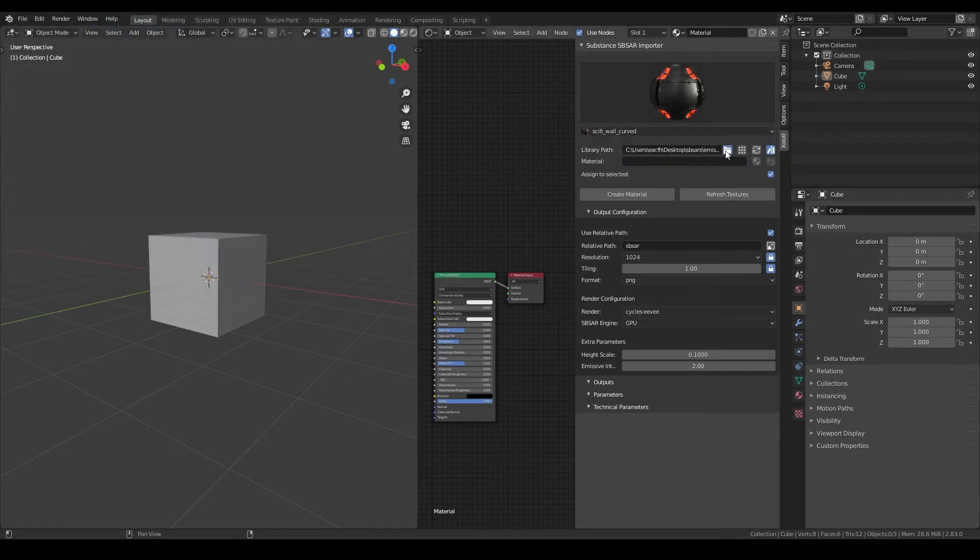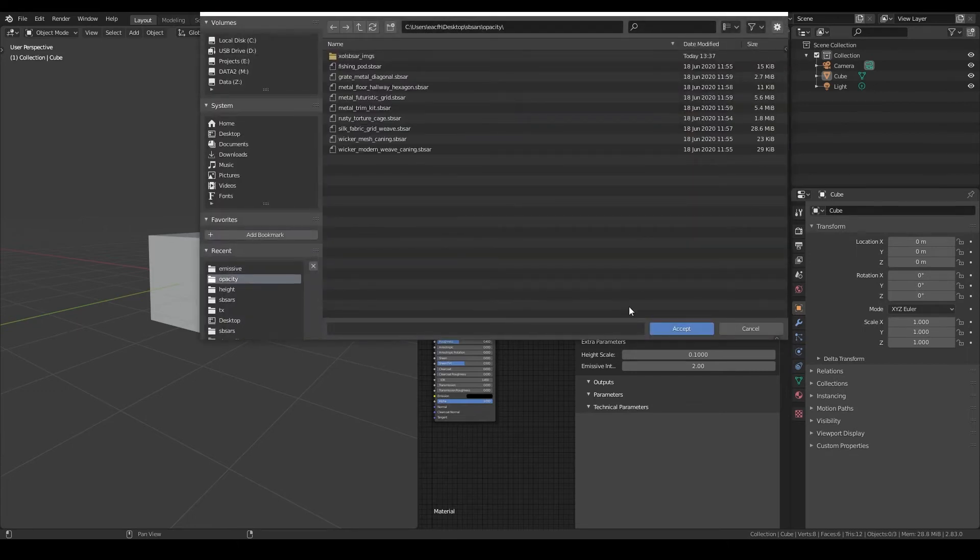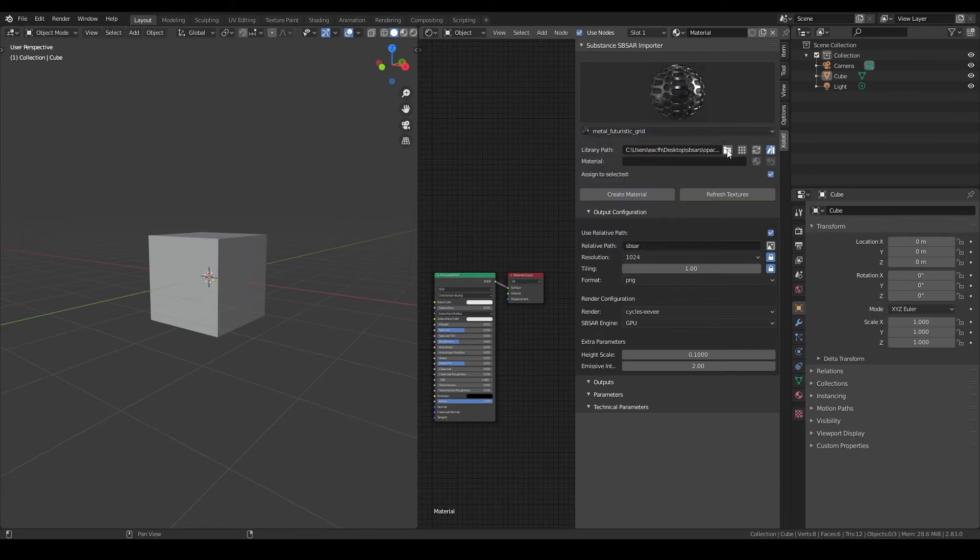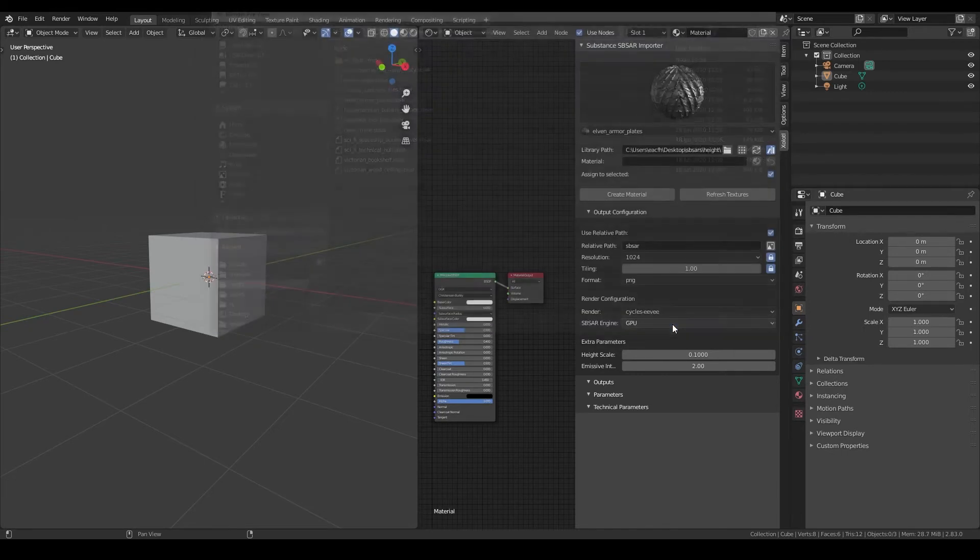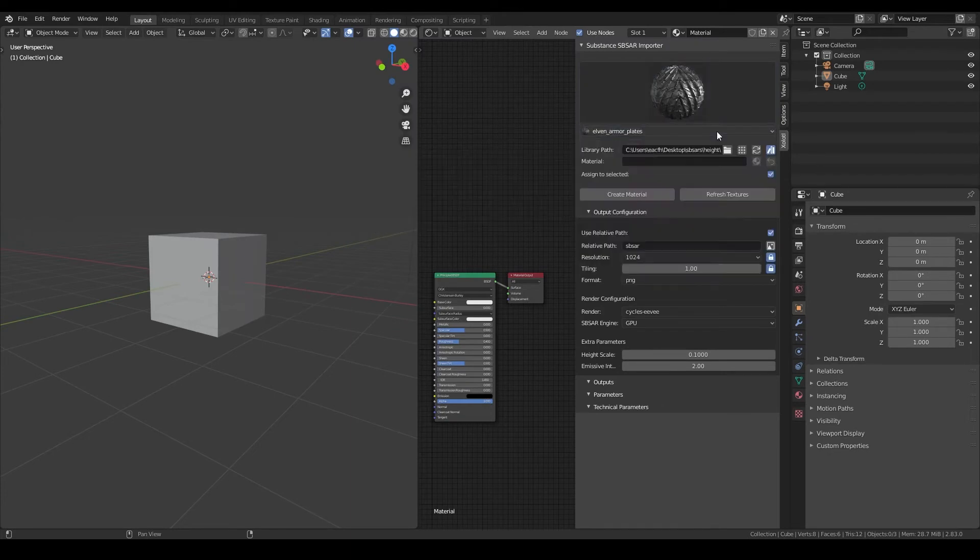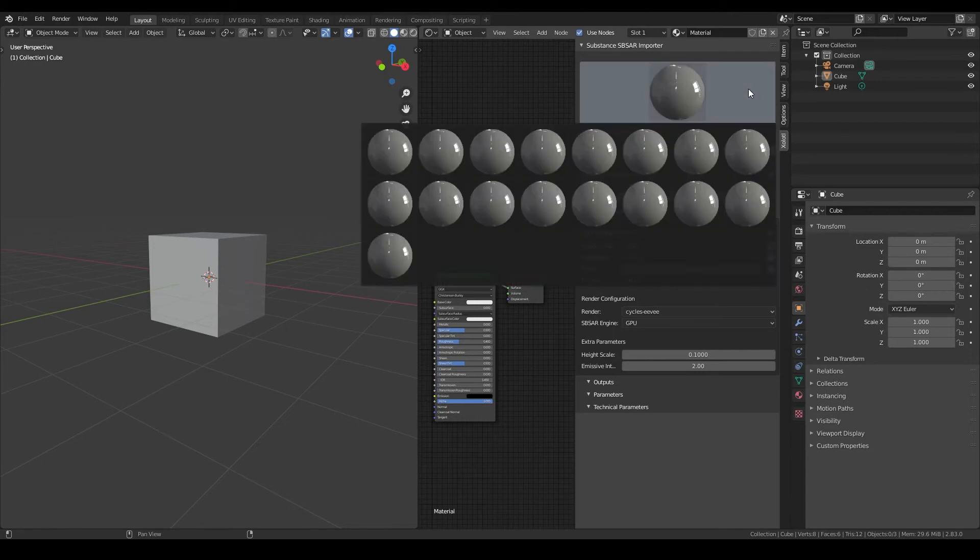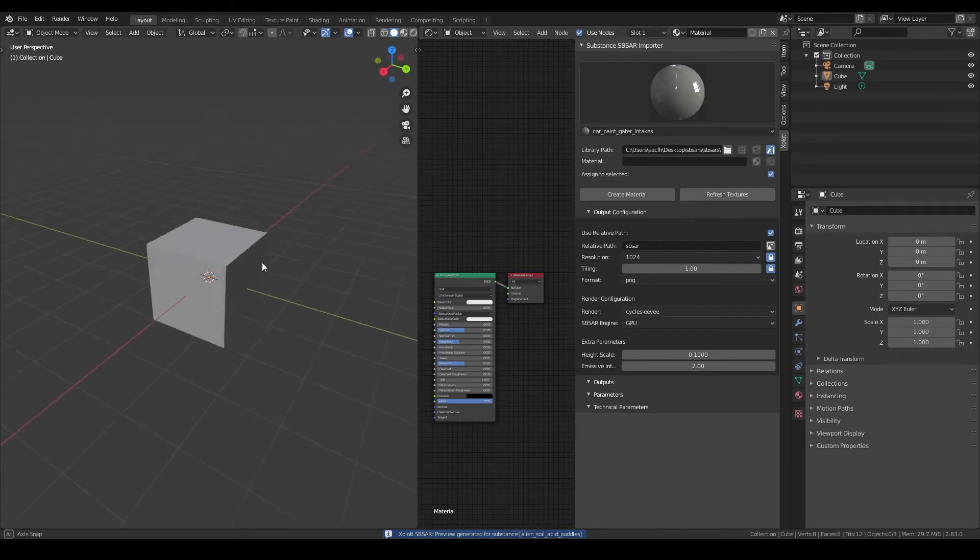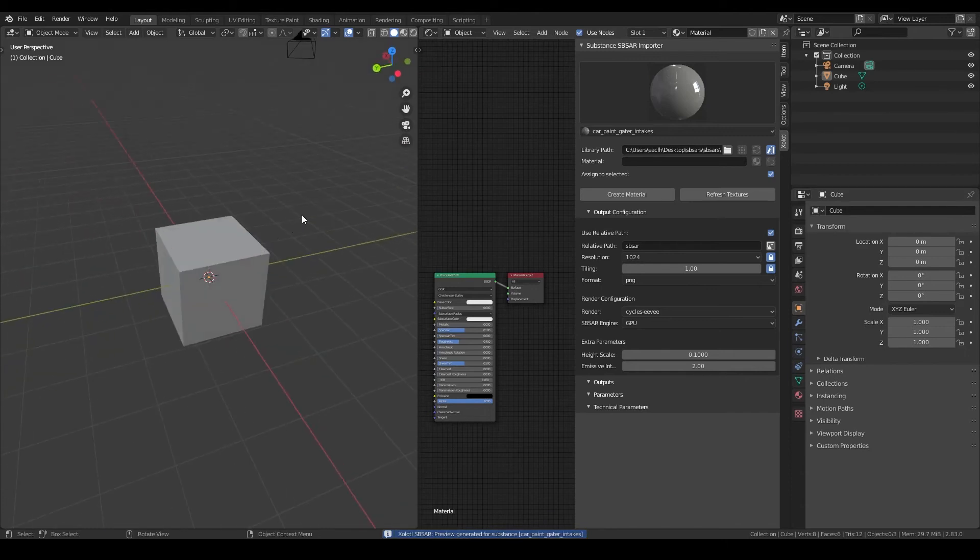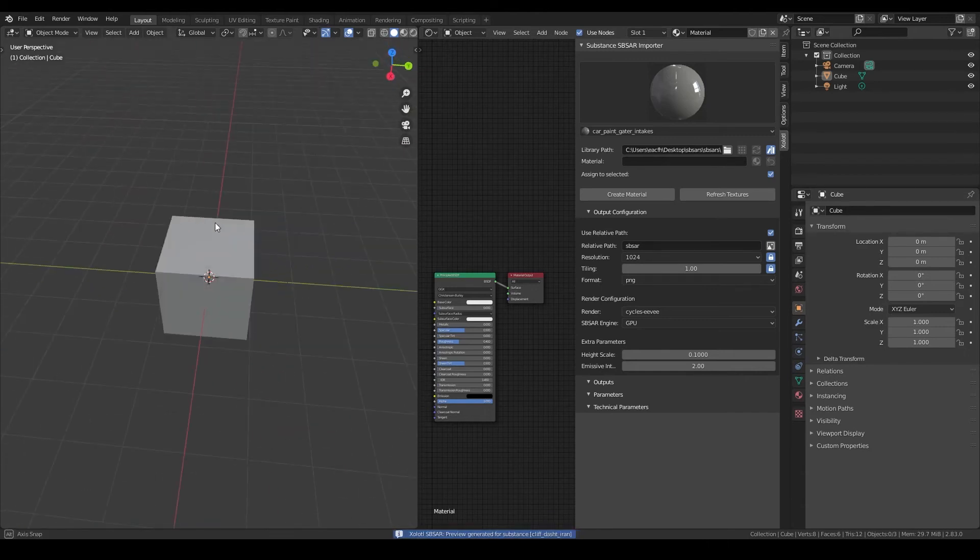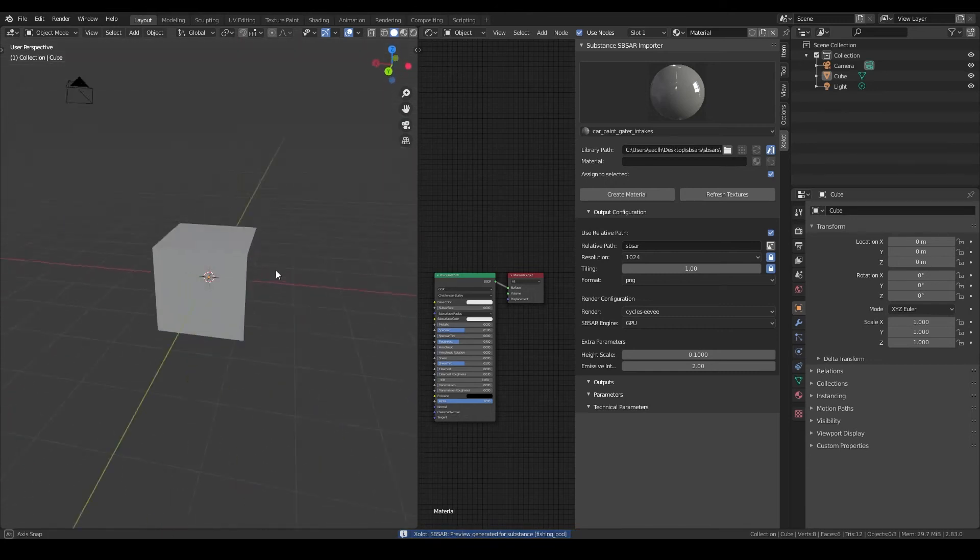You can see here, the first time you select a folder no previews will be available so you need to create them. To do it you need to click the generate previews button and this will start creating the images. This process might take a while depending on the number of files you have, but it won't block Blender and it will notify you once it is finished.